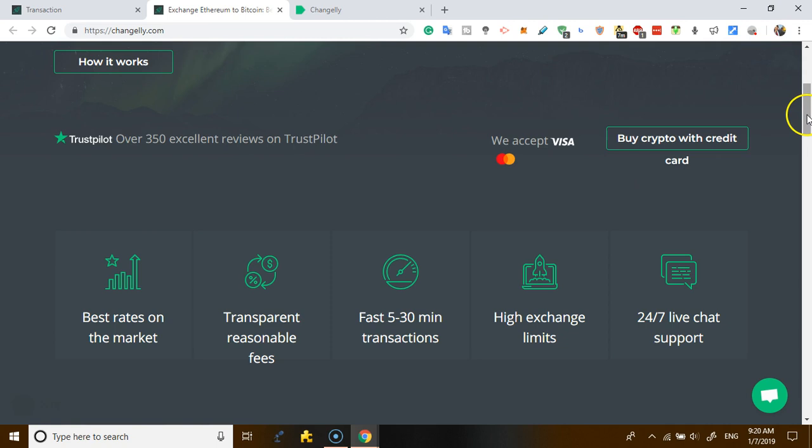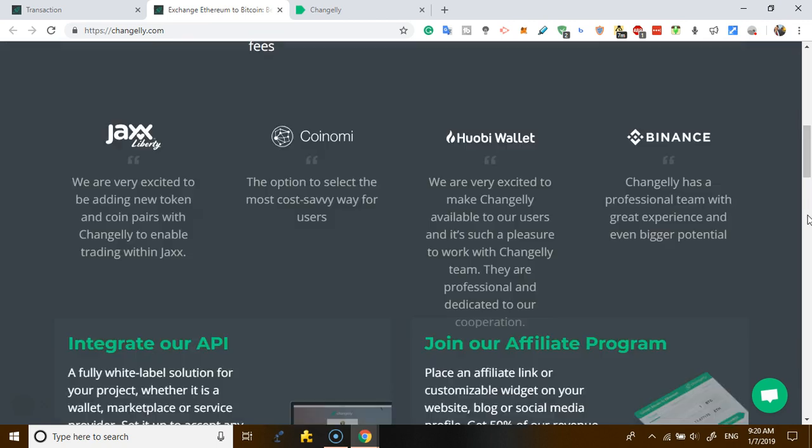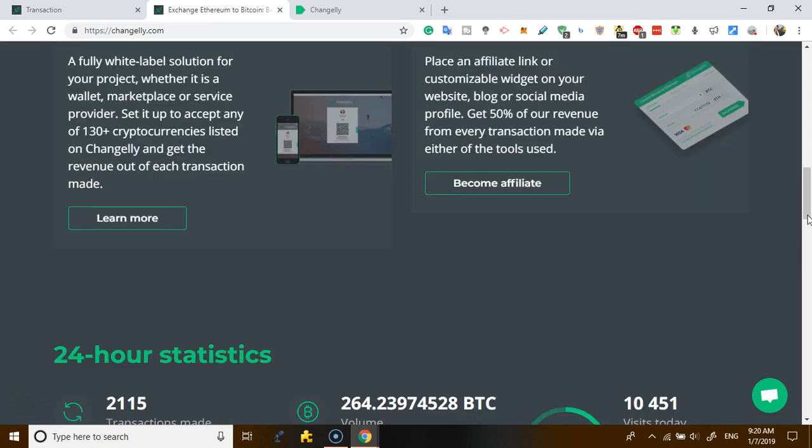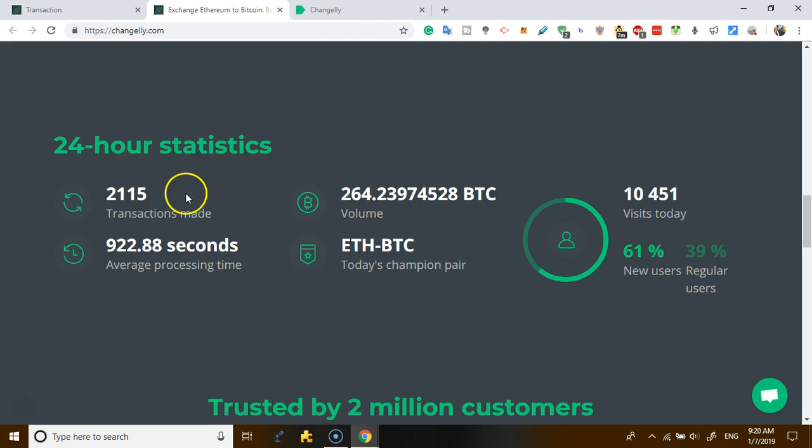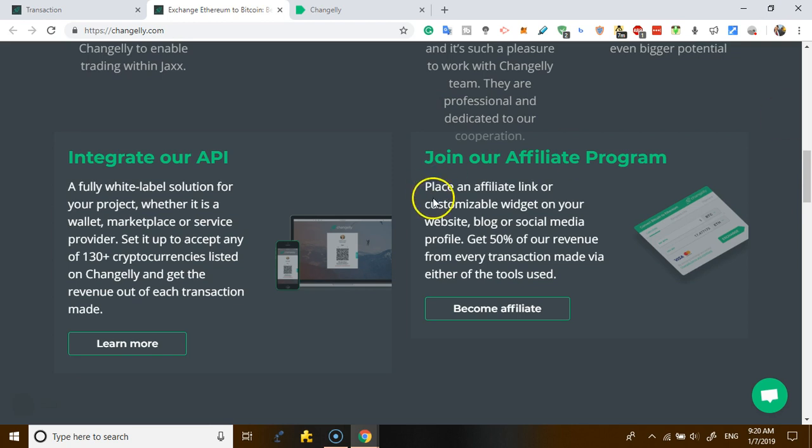And if you look on the website, the website has a lot of testimonials. Like this is a 24-hour statistics - as of yesterday, the volume of transactions they made, the volume, the number of visits.